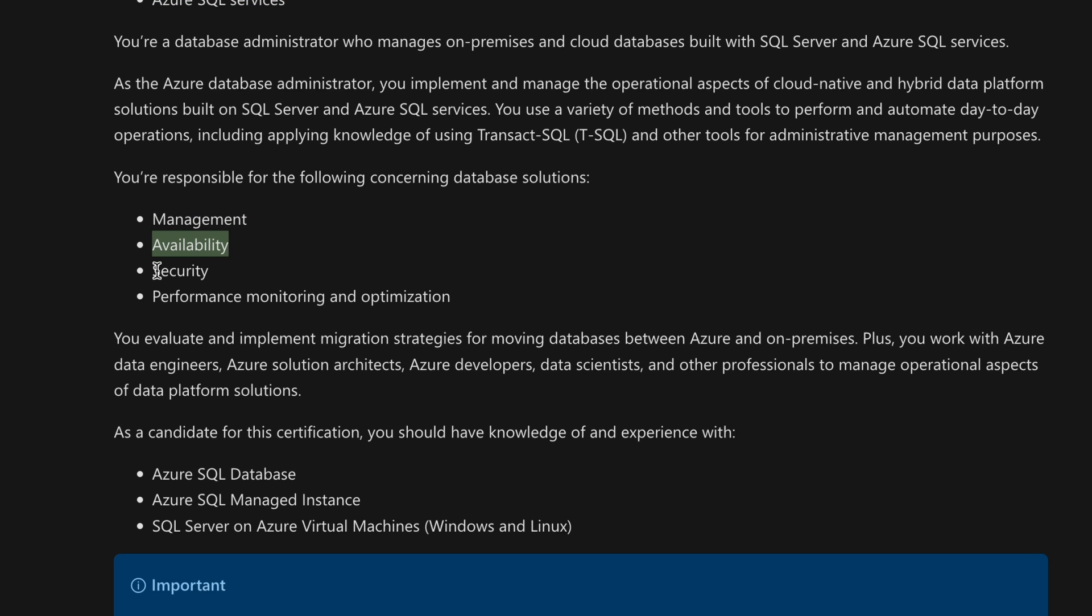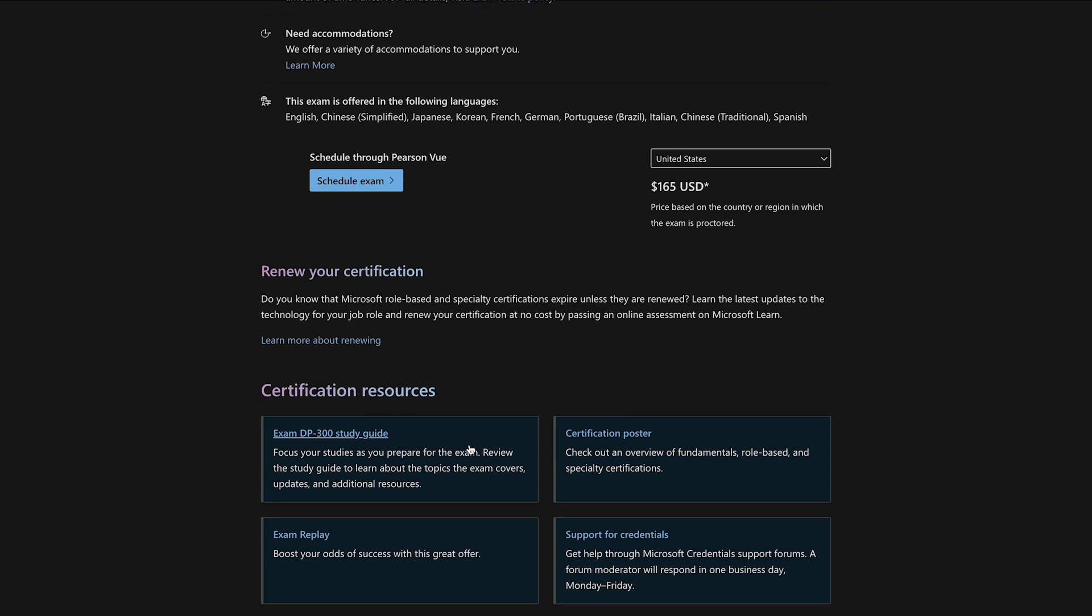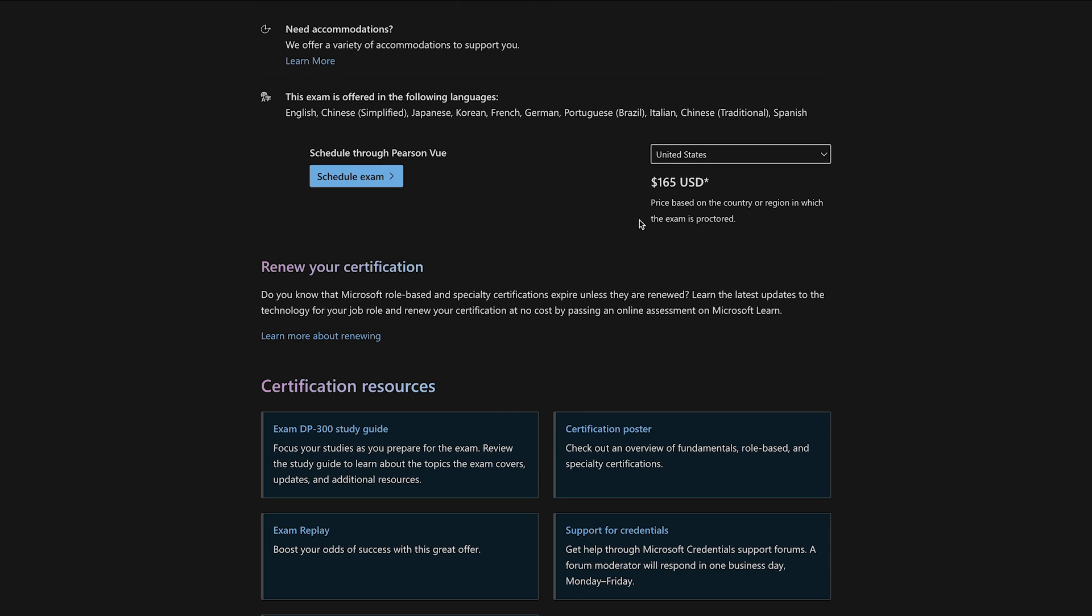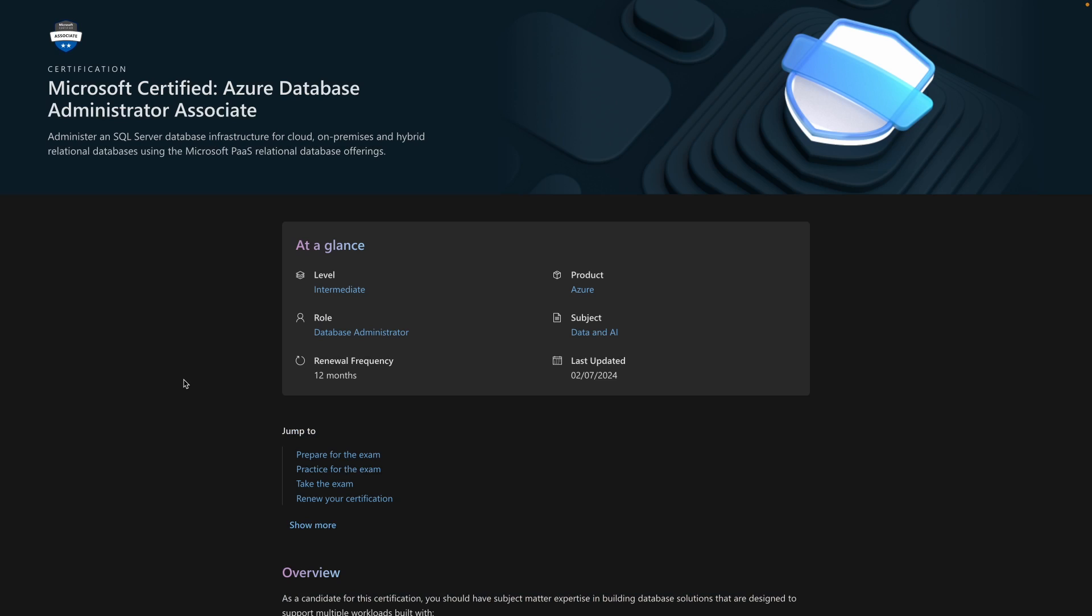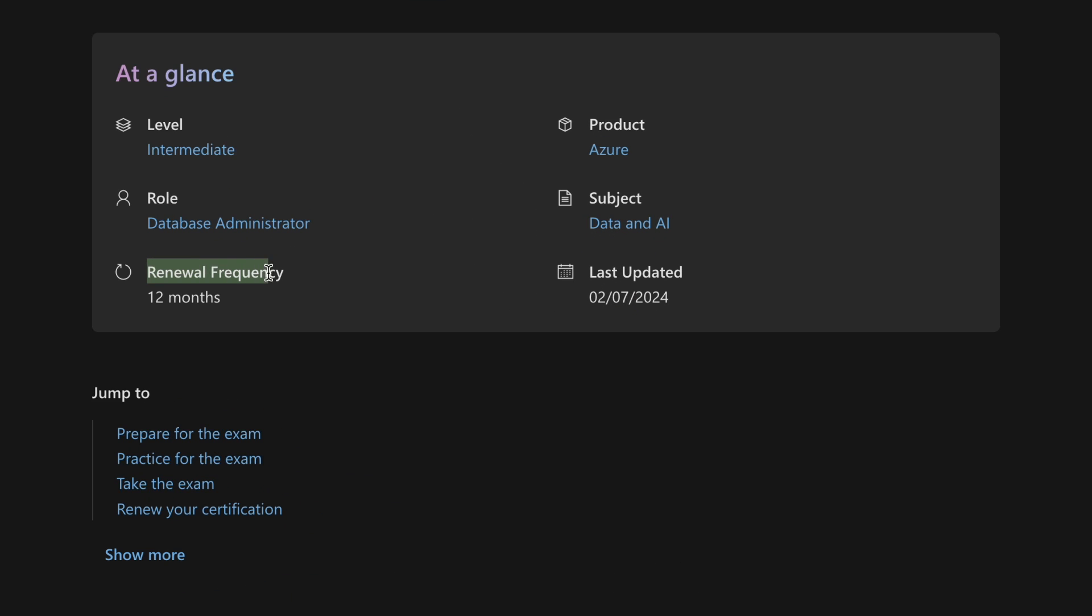All super important stuff. Now, the price is $165 in the United States, but it will depend on your region, and you can renew it completely for free, which I think is a huge plus as well. I absolutely hate when certifications require you to pay to renew them all the time, and it's just really, really annoying. I do understand that they need to make some money, but still, stop it, guys.